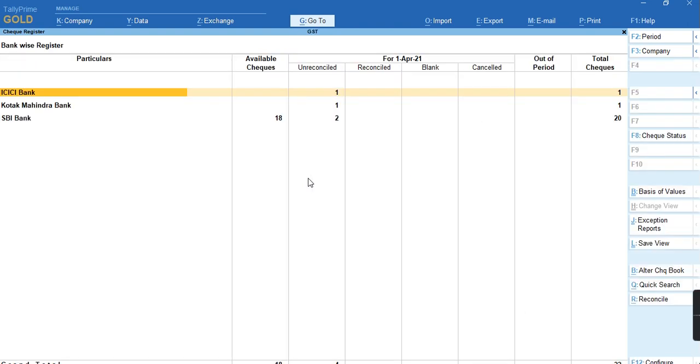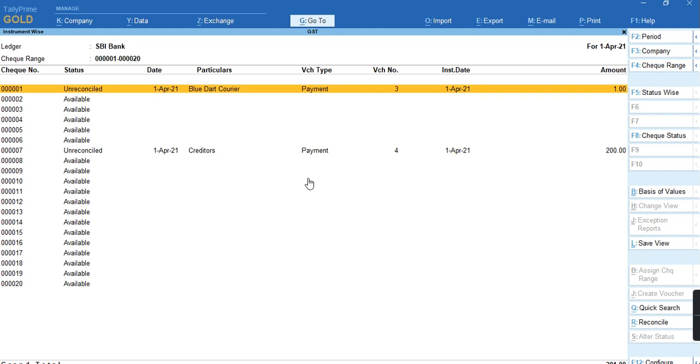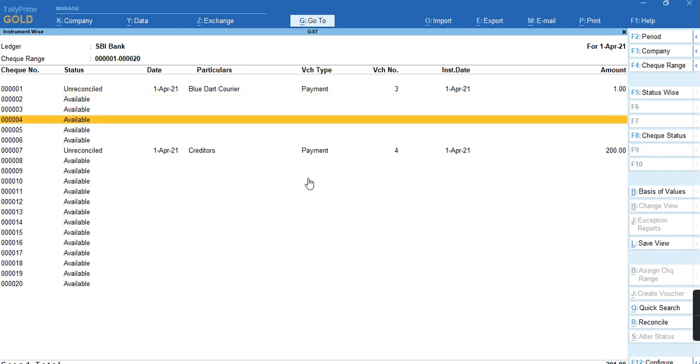In Check Register, select the bank, select the check range, and select which check you want to issue as blank. Press spacebar to select the check.